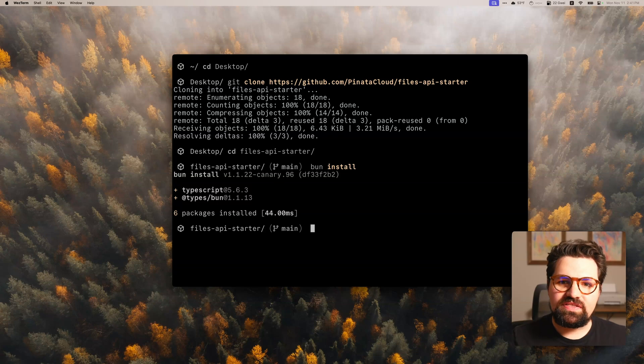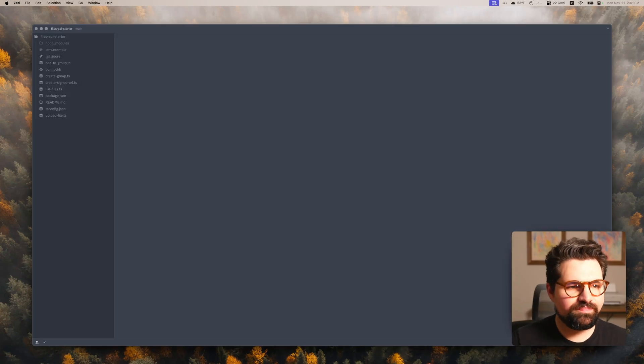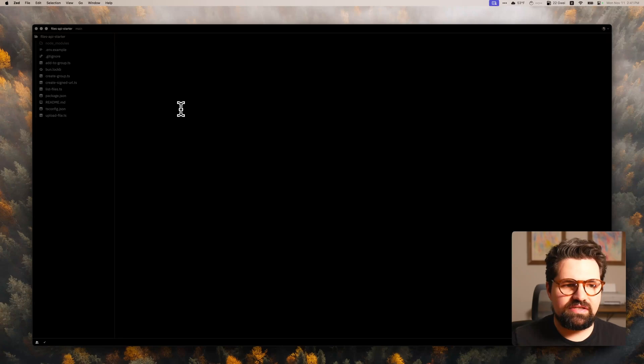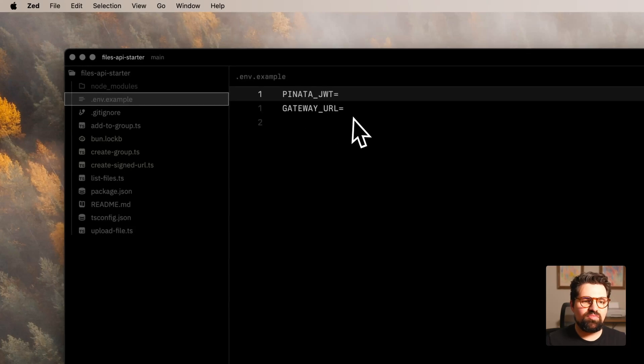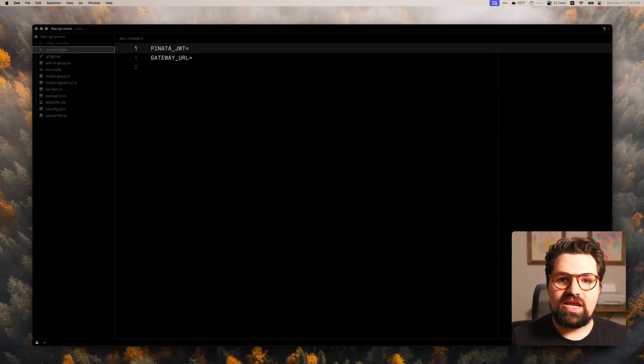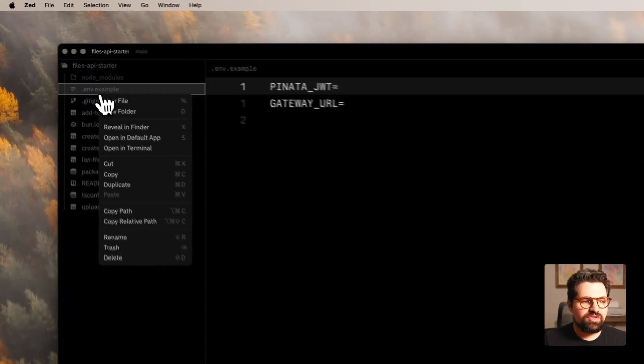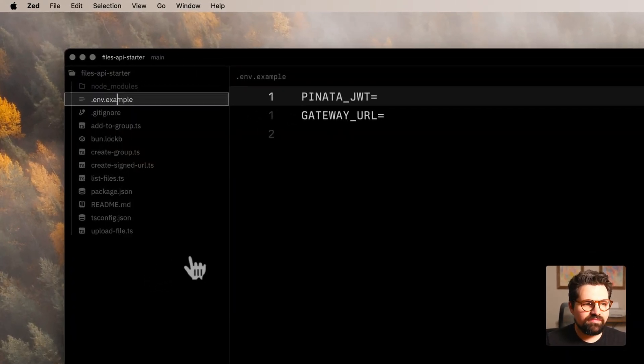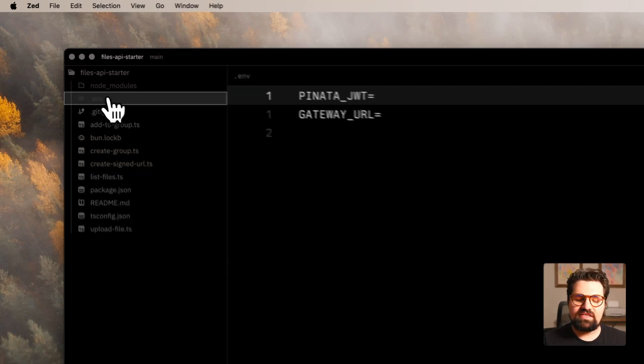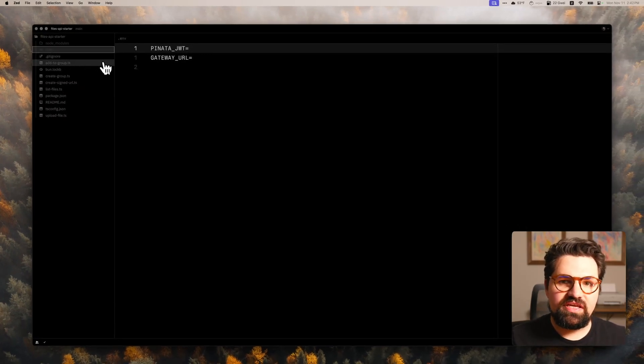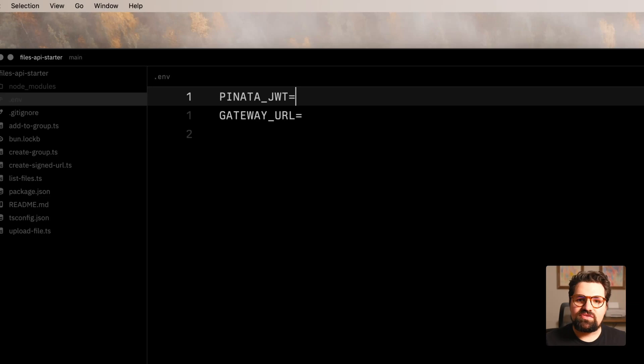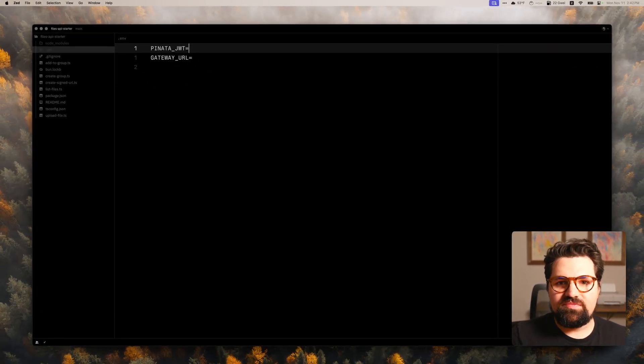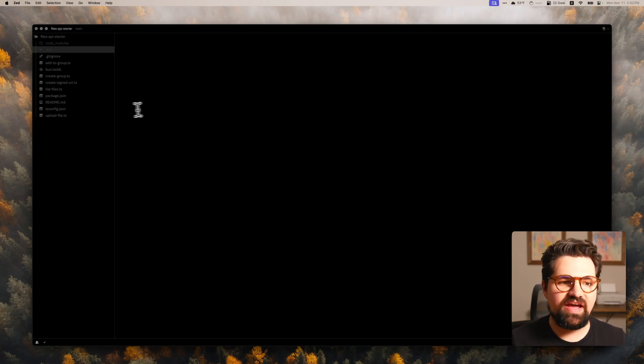And that's going to go ahead and install all of our packages very, very quickly. And then we're going to go ahead and open this up in our text editor. That could be VS Code. I personally like using Zed. So I'm going to go ahead and open that up and let's go ahead and increase the size here. And the first file we're going to go ahead and open up is the .env.example. So this is where we're going to go ahead and put our API key and our gateway URL. And what you want to do is just go ahead and rename this file from .env.example to just .env.